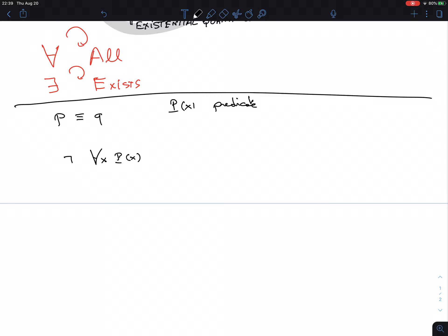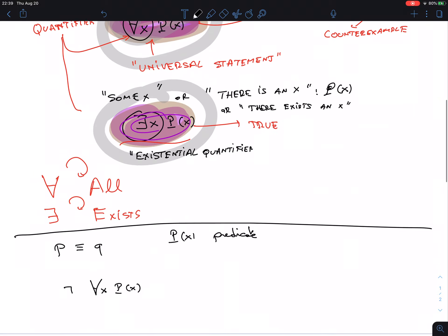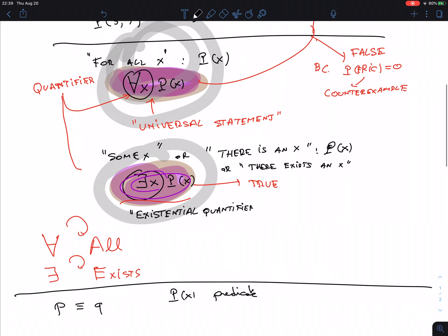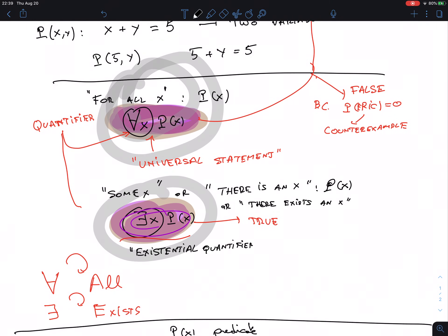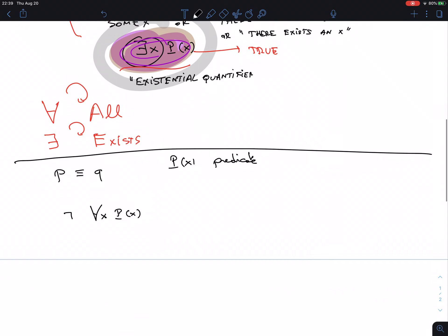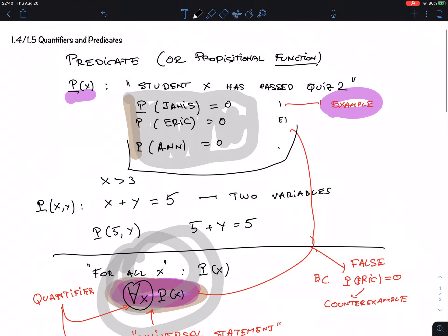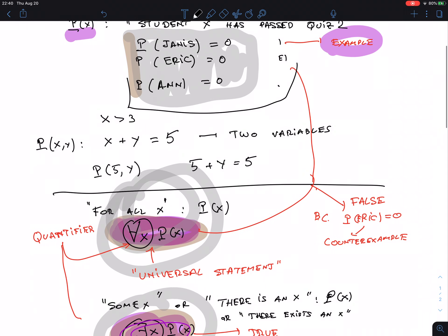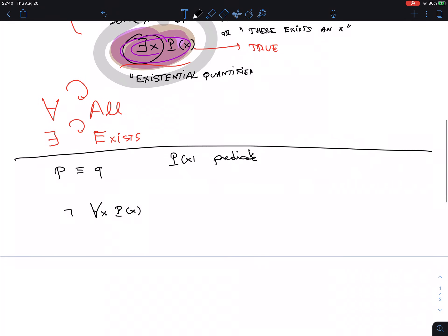What's the negation of 'for all X, P(X)'? If the statement is 'all students passed the quiz' and we negate it, that means it's not true that all students passed. That means there is a student who did not pass the quiz.